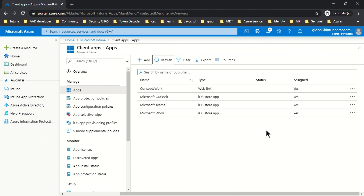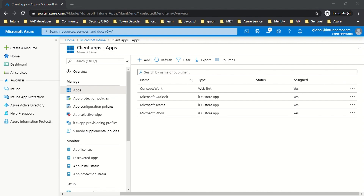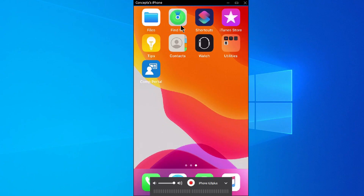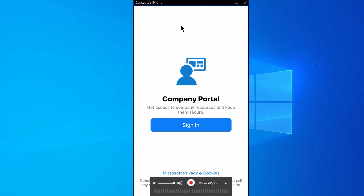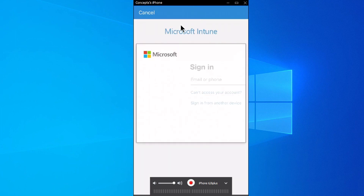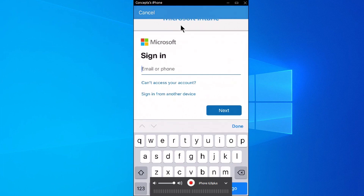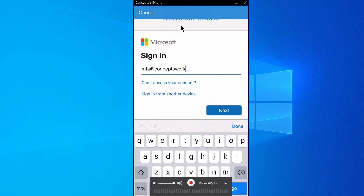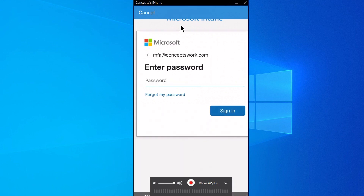Now I'm going to present my phone on screen and show you the user experience. This is my iOS device where I've already installed Company Portal. I'll launch it, sign in with my username and password, and show you what the experience looks like for installing applications and why the three different assignment types result in different user experiences.